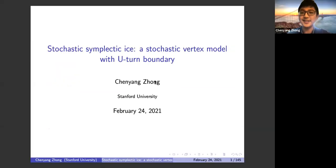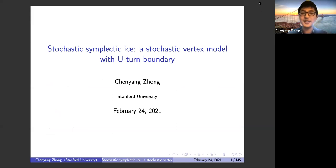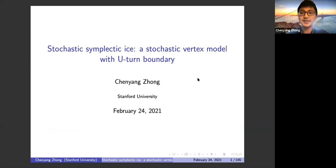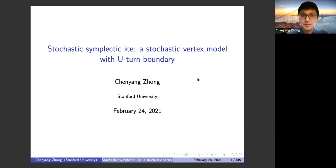I would like to thank Dan and Slava for the invitation, and thank you everyone for coming. The topic for my talk today is about a new type of solvable lattice model called stochastic symplectic ice. It has two features: one is that it has a U-turn boundary, and the other is that it's a stochastic vertex model.